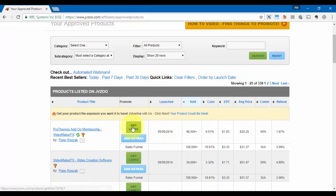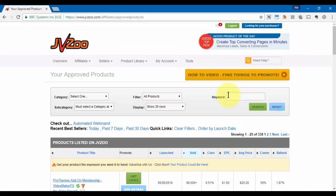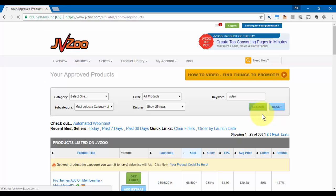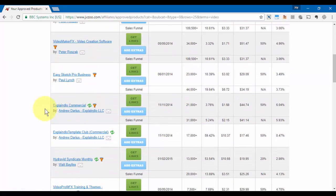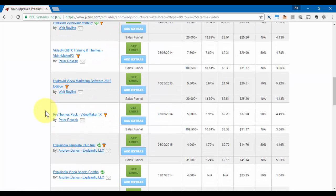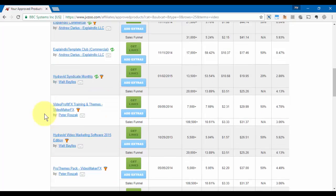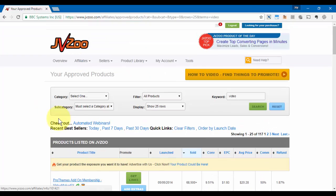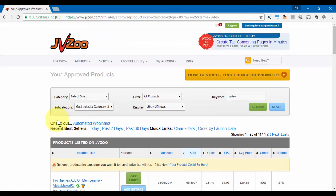You can get your links that way. And also if there's a product that you're looking for that you're already approved for, you can enter a keyword in here, click on search, and now it will bring back a list of those products that you're already approved for based upon that keyword.